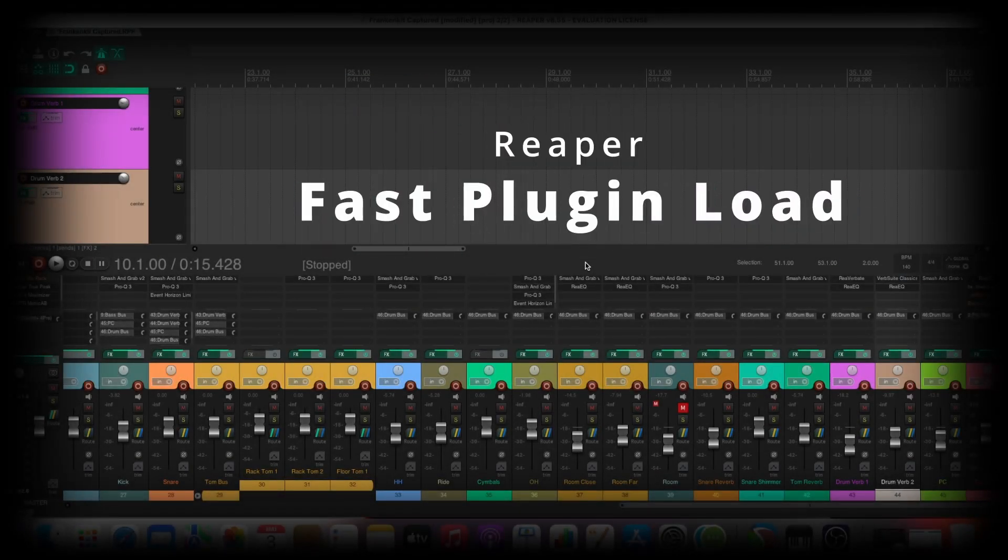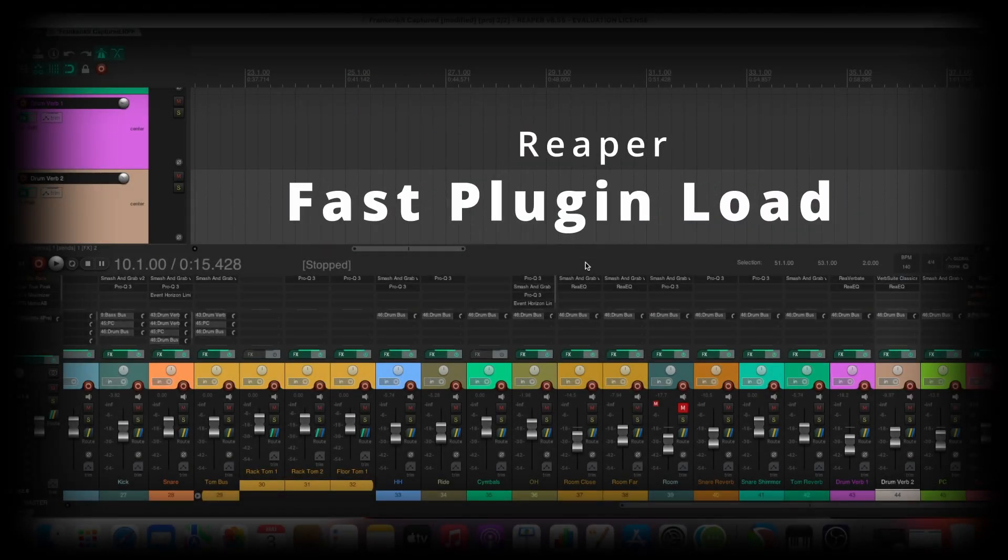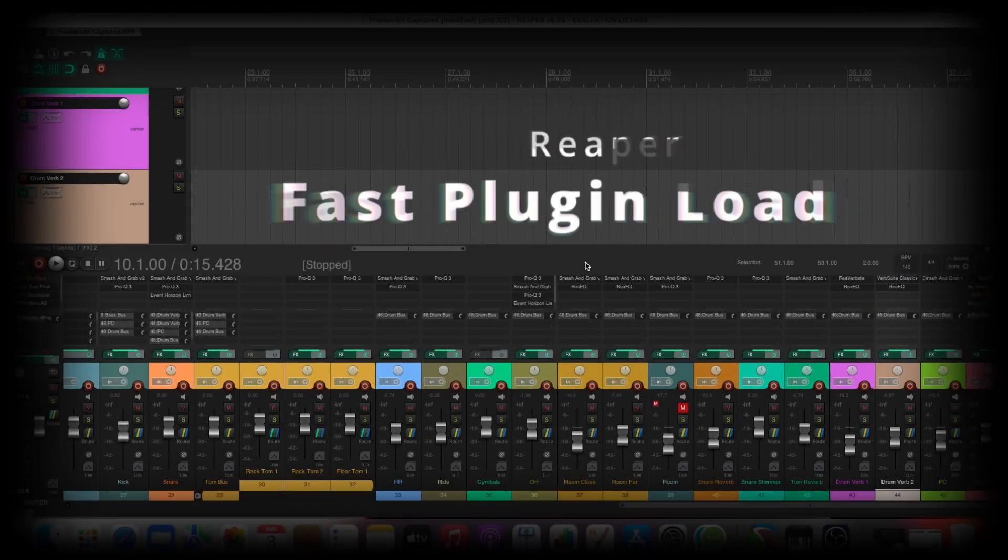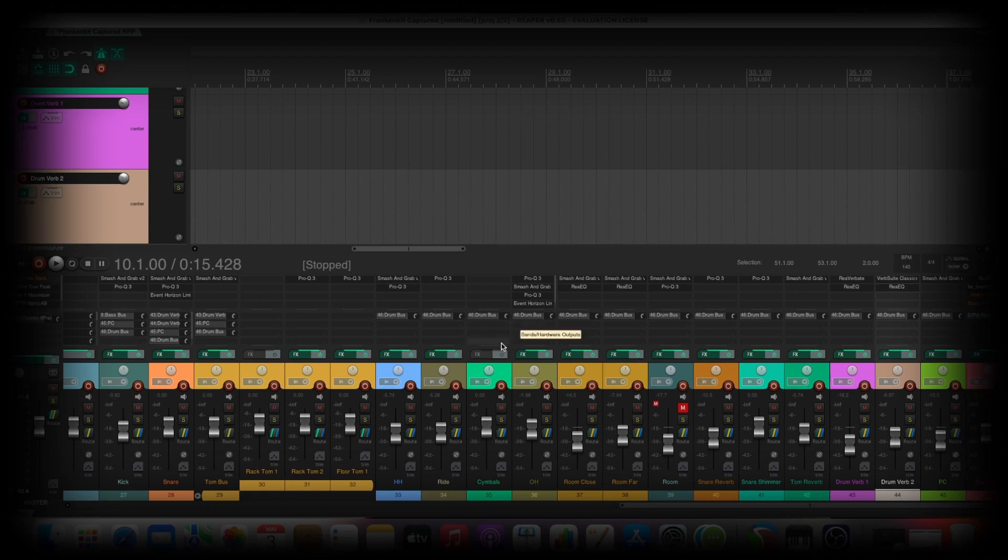Ladies and gentlemen, welcome back to my channel. Today we take a short look at how to load up developer plugins really fast. Let's go.